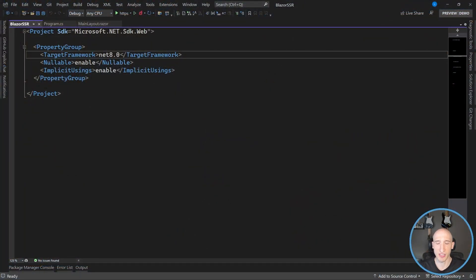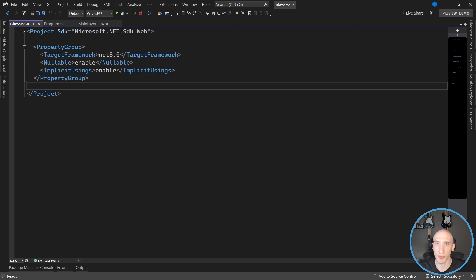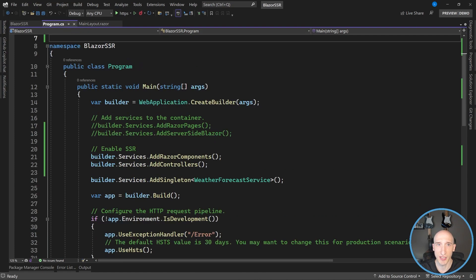As a setup for this, I took our example from last time — we had just one component doing all that stuff. But I flipped it on its head a little bit and took the existing Blazor Server template that we have as part of .NET and repurposed it to be server-side rendered. Let's take a look at what I did here. This is still a .NET 8 project, and there's nothing really fancy in the project itself — it's obviously using the .NET Web SDK.